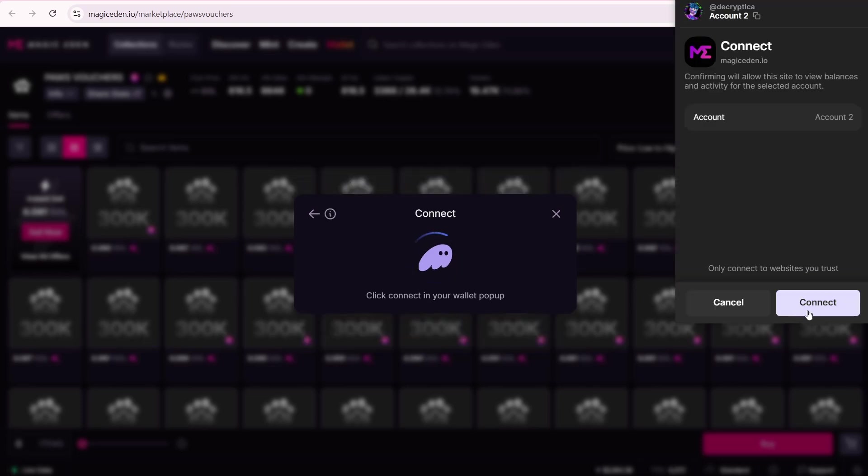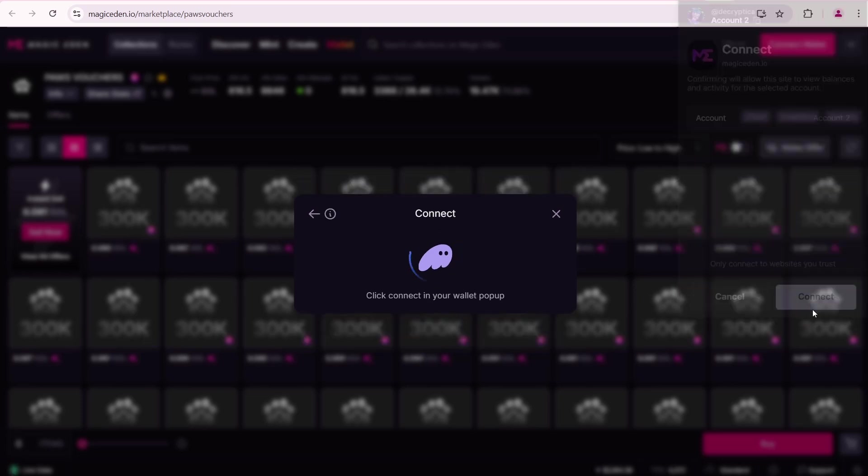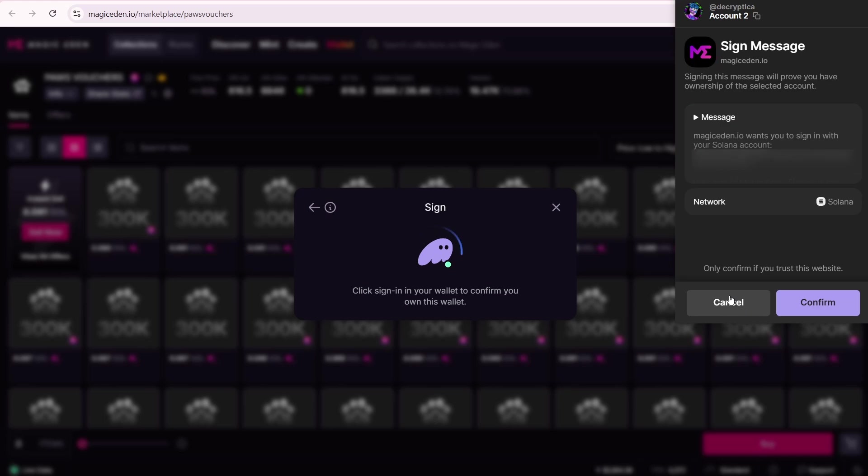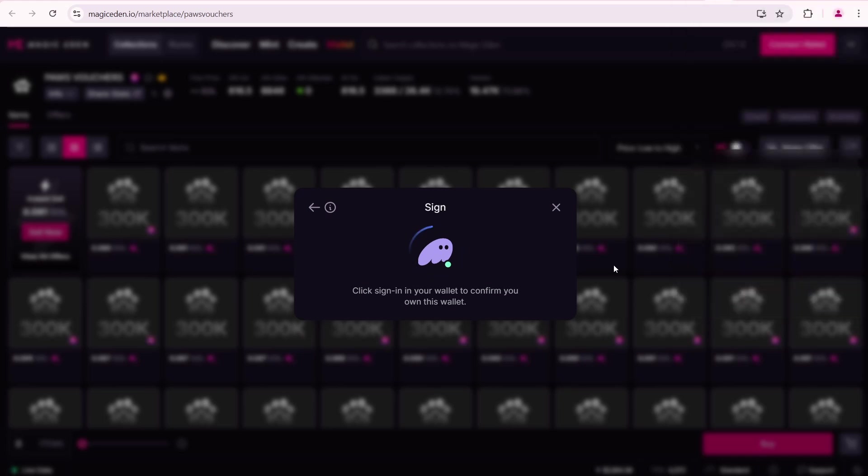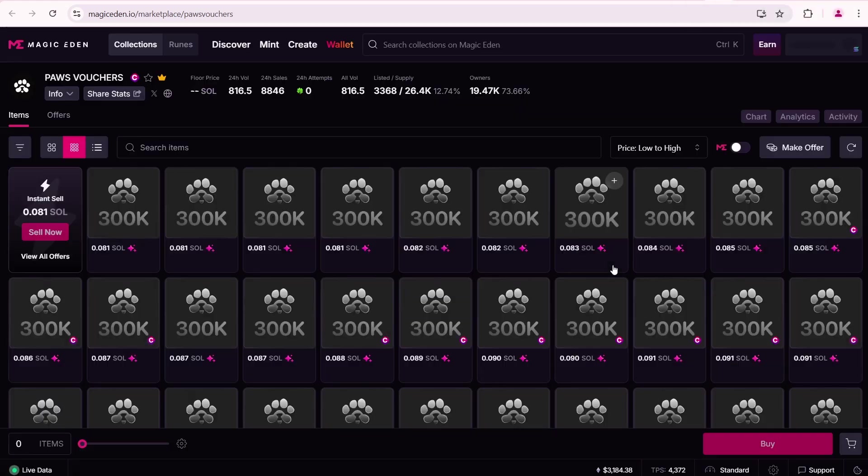Connect again. Then click Confirm to sign in. Your wallet is now connected.